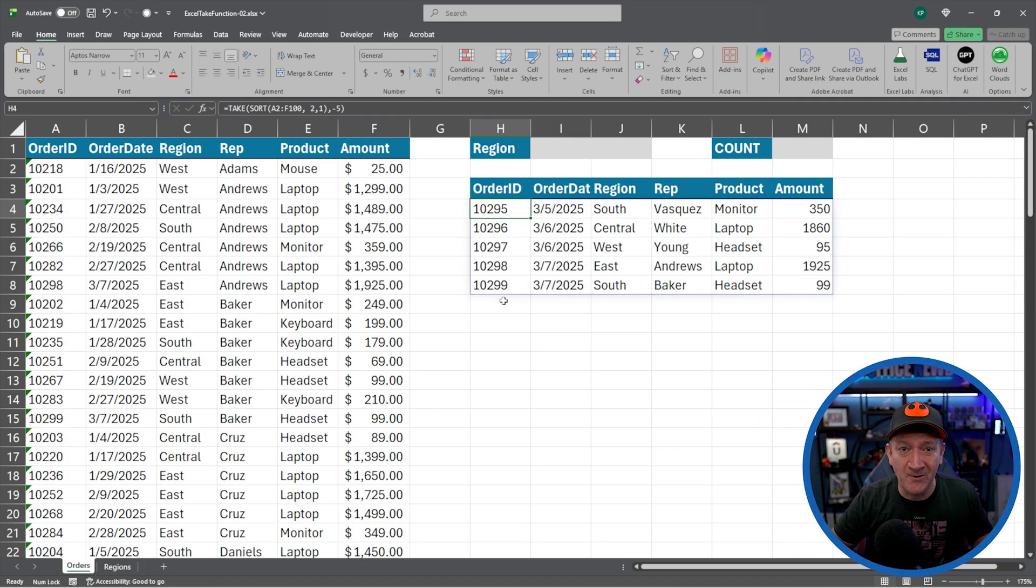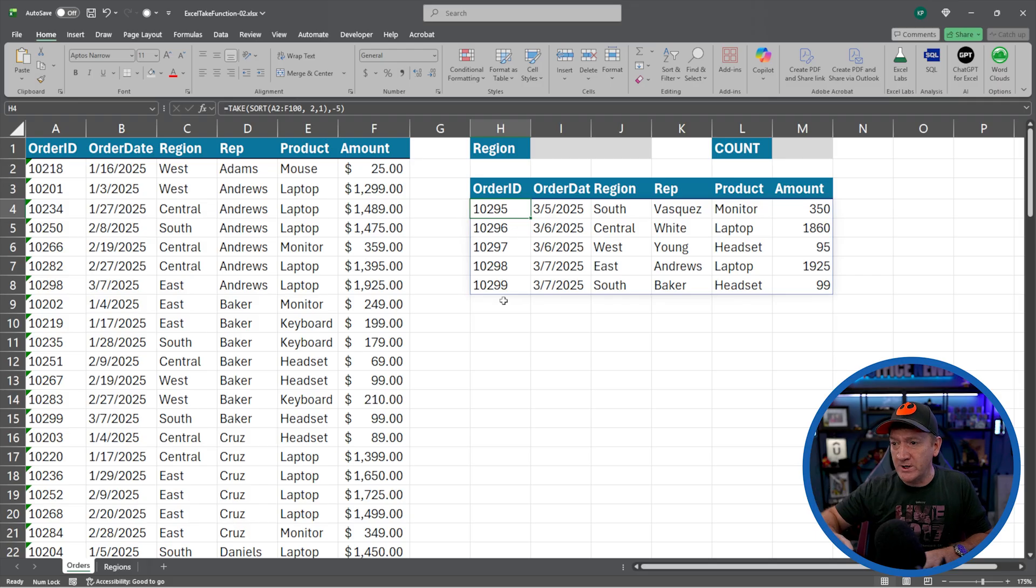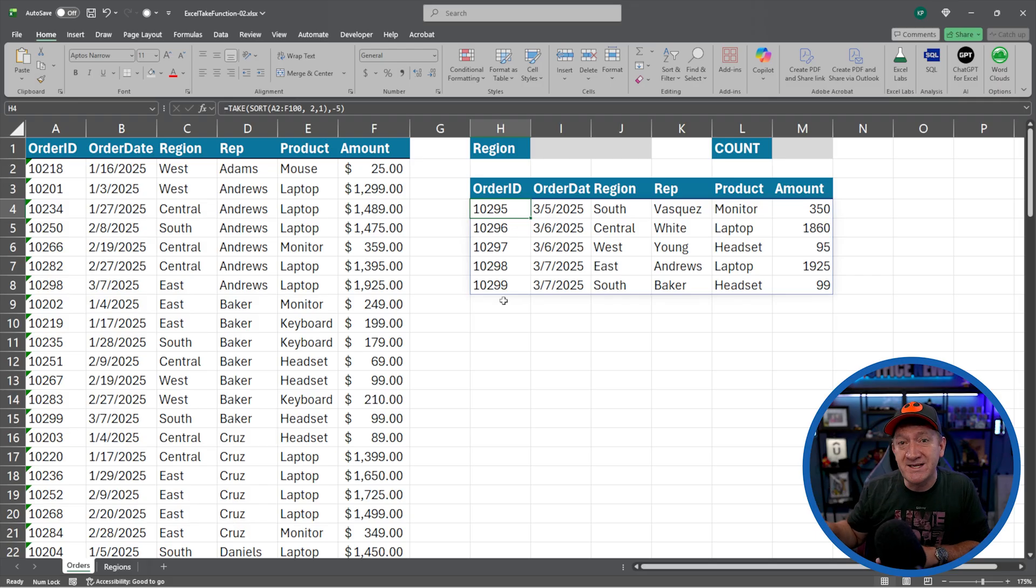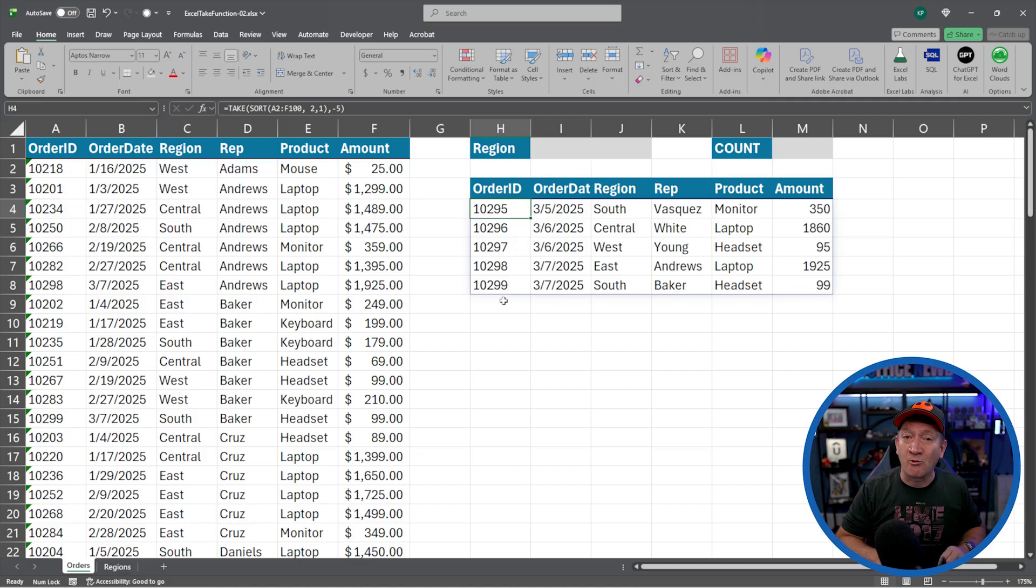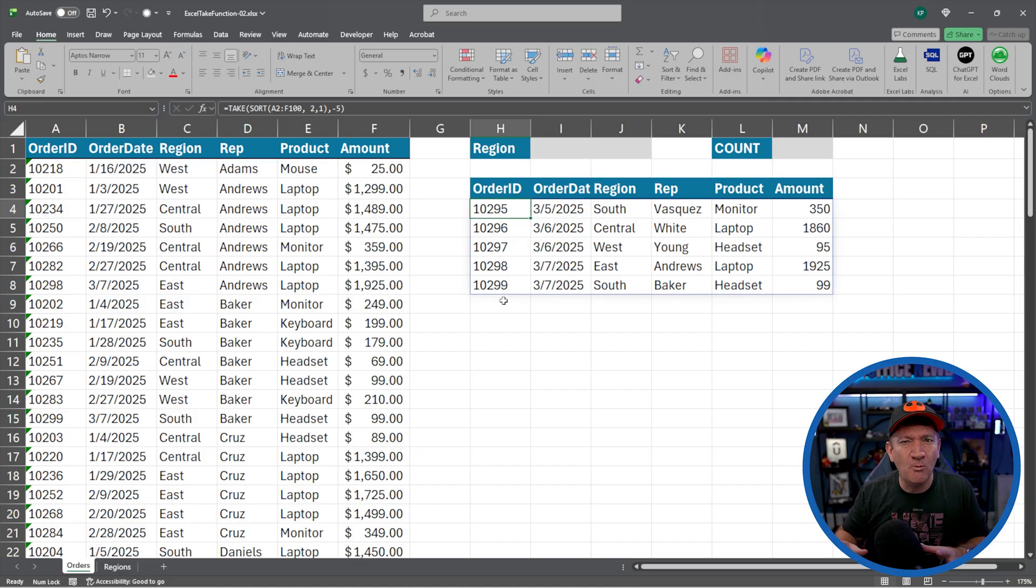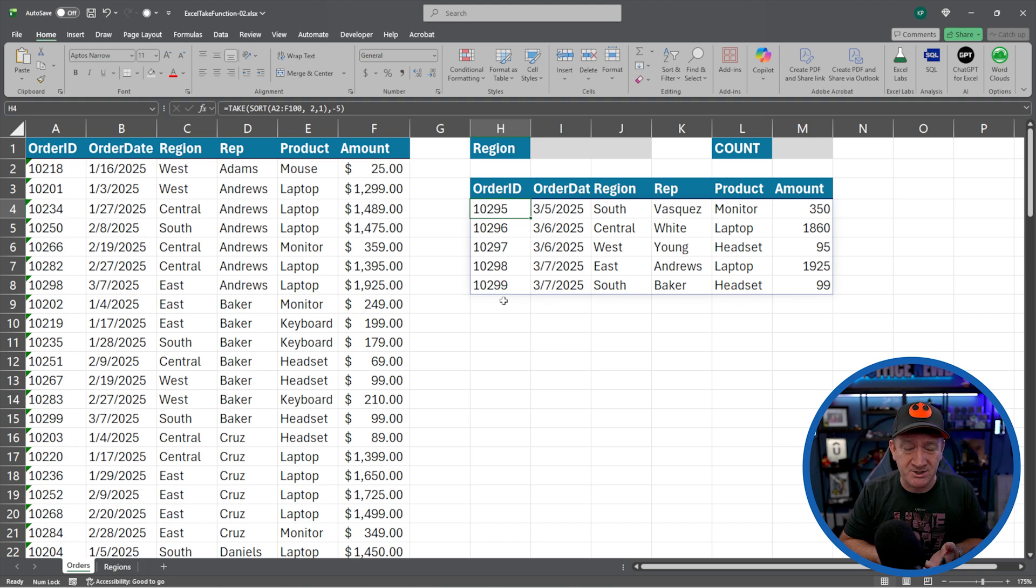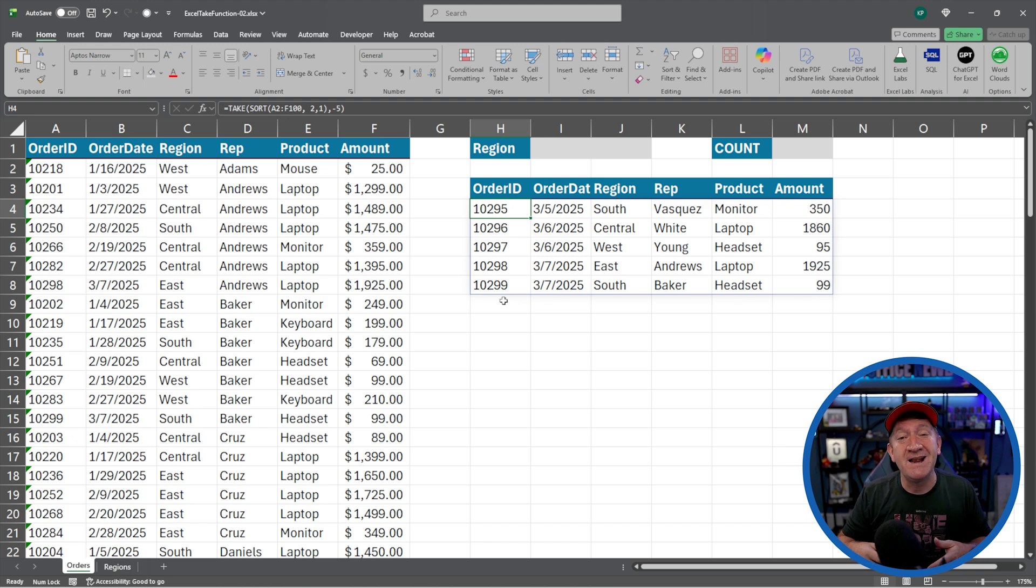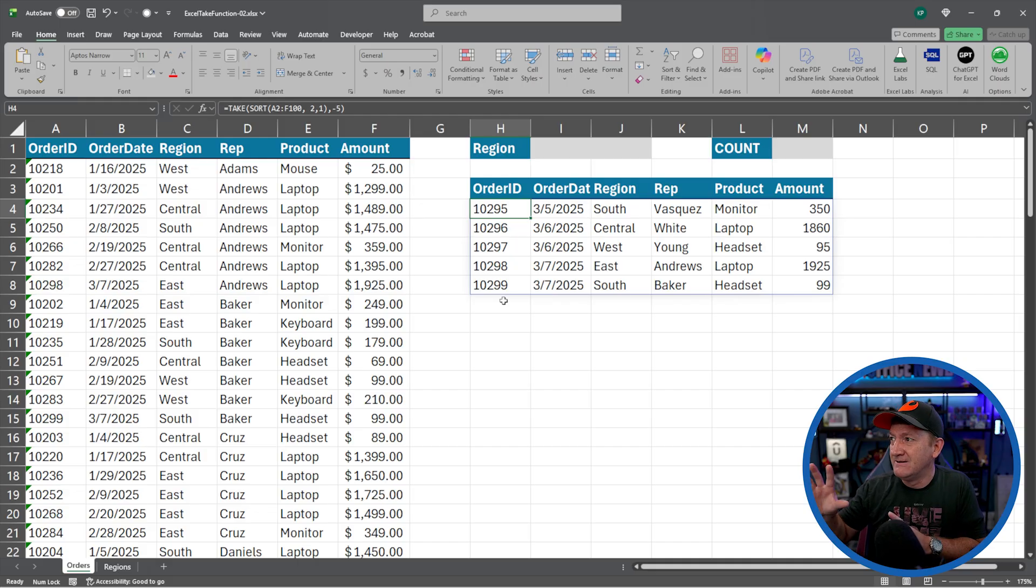Let's take this even a step further. So we've got our data there and unsorted original list within the take function. We sorted it to get it in the proper order so that we can get to the proper set of records. So now I don't want all of the records. Maybe I want a specific regions records. So now we're going to introduce the filter function into the take and sort.